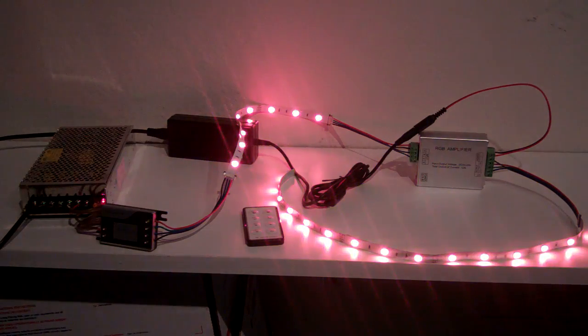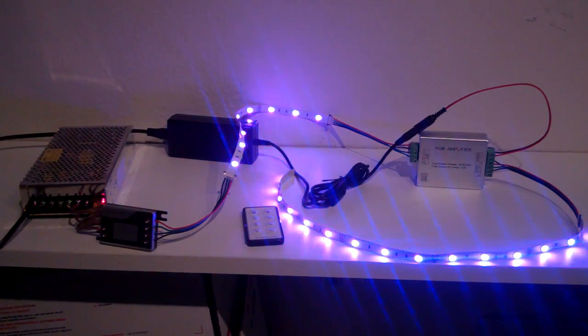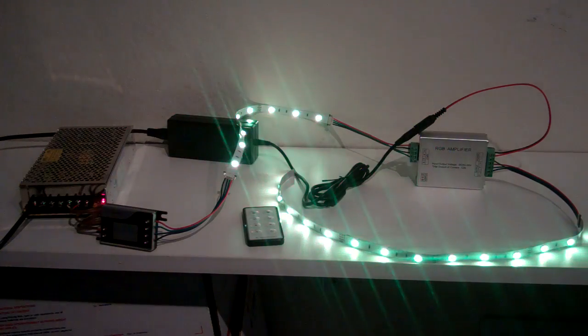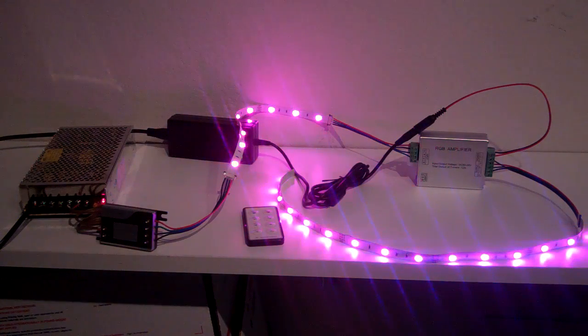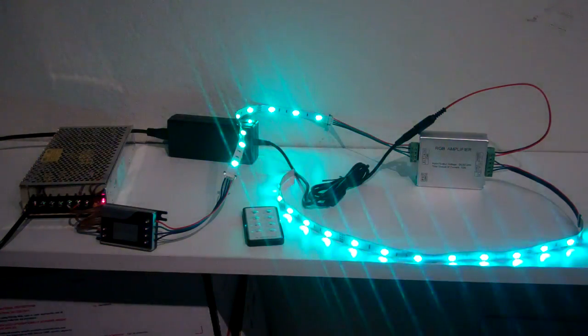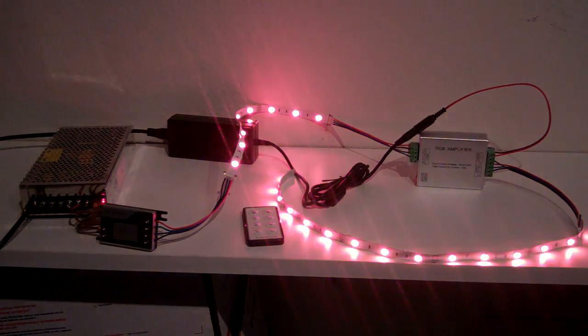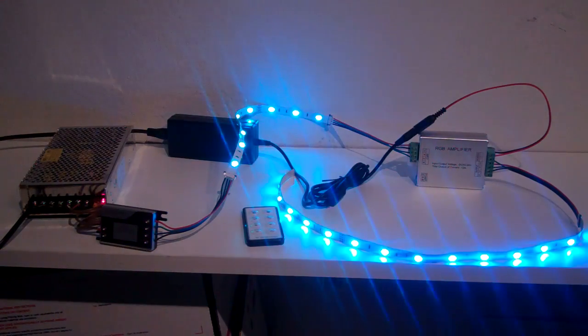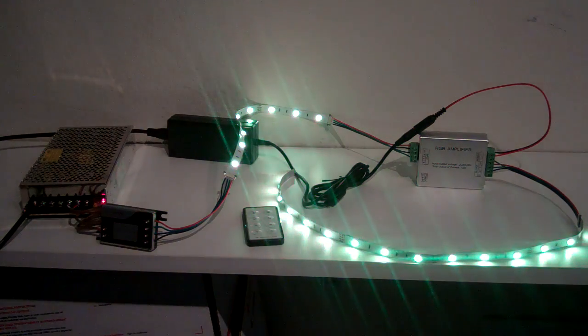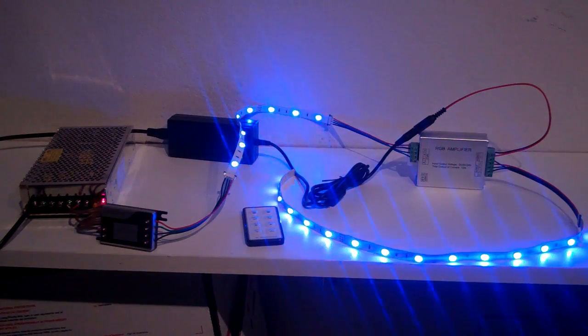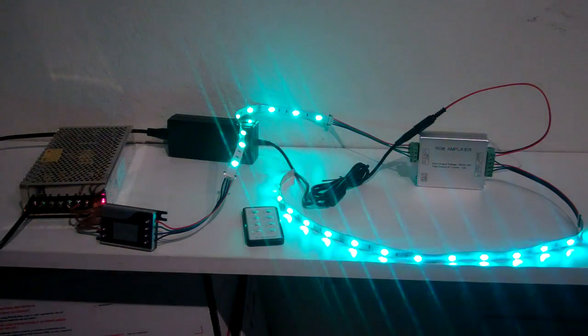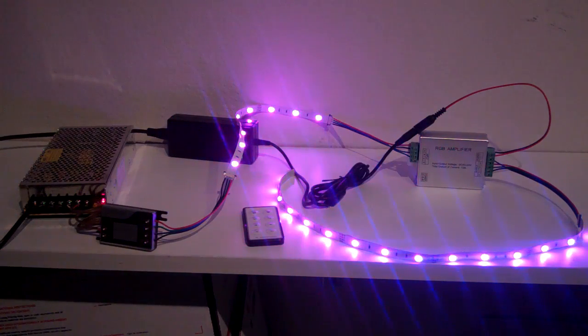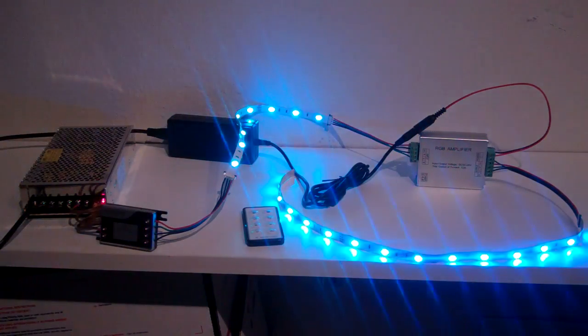And then the output for the RGB strip is another just four terminals that you screw in the wires to, and then on to the next segment. Now these amplifiers can be run as many times as you want. What's happening is the signal from the controller is going down the first line. It gets to the amplifier. The amplifier takes the power from the power supply that you're using and plugs into that. It juices up the line and then sends it back down to the next set, all while keeping all the lights in sequence.